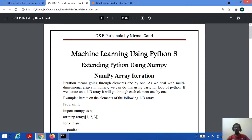As you know about iteration in programming language, we go through elements one by one. Iteration generally means looping. If we deal with multidimensional arrays in NumPy, we can do iteration or looping with the help of simple loops available in Python, for example the for loop.